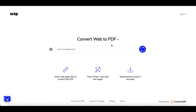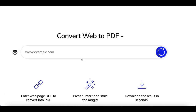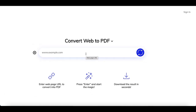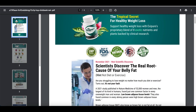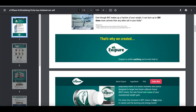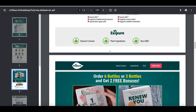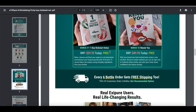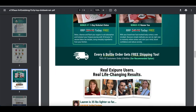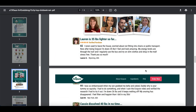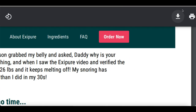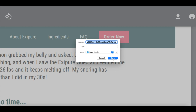For step number two, come to this website called web2pdf.com. Web2pdf.com is going to convert that product page into a PDF article. Paste your special link from ClickBank inside the box, click on Convert, and it will convert the page into a PDF article. Then click Download at the top and it downloads to your computer automatically.